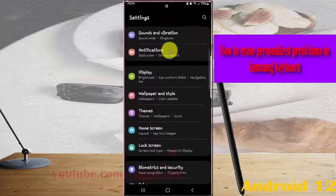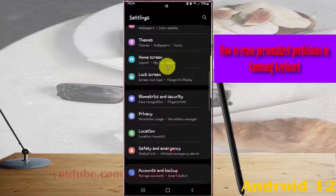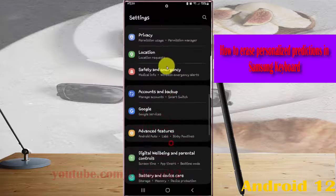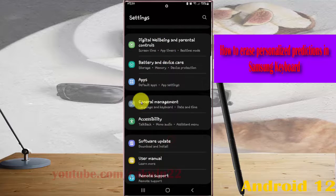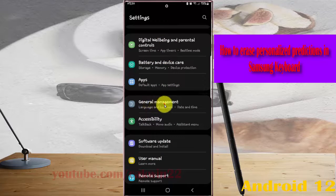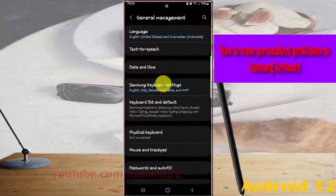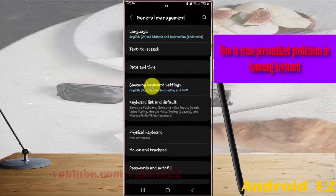Scroll down the settings screen, find General Management, and then tap General Management. Next, tap Samsung Keyboard Settings.